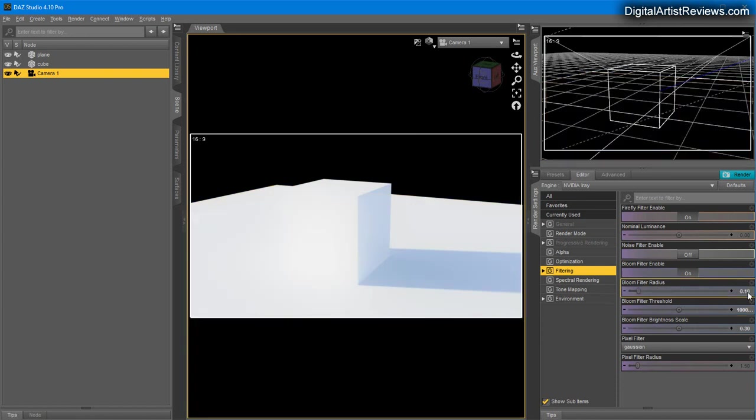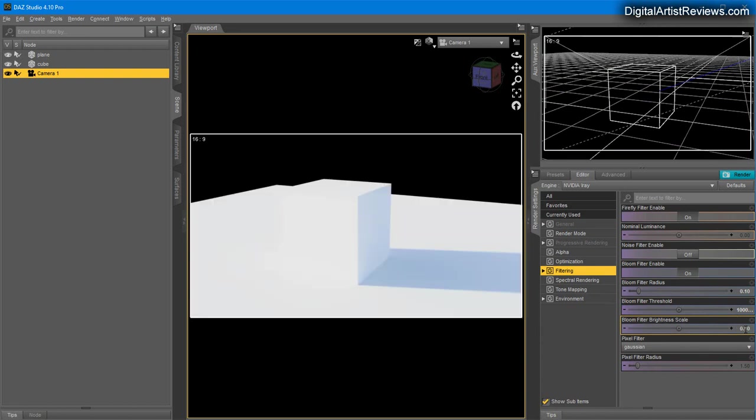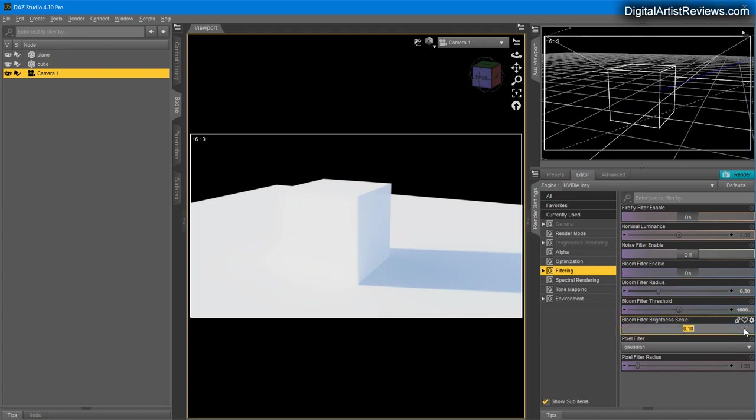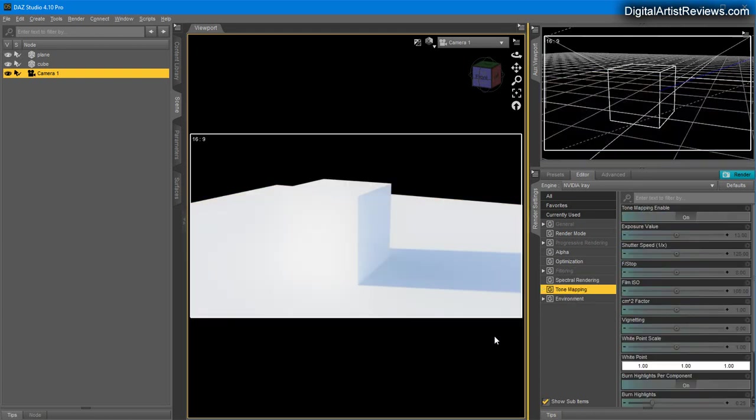These values may change depending on which render you're doing, how many lights you have, whether you have strong hot spots, and how lighting is positioned. My default value is 0.3, 10,000, 0.3. I never use Spectrum or Ring. Tone Mapping is very cool.